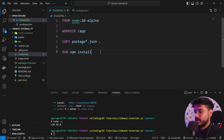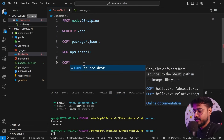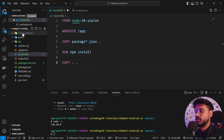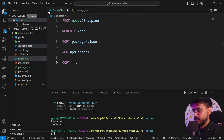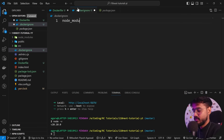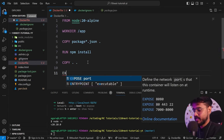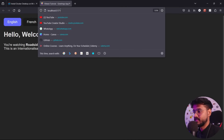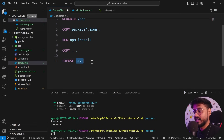Now I'll copy everything from source to the working directory with 'COPY . .'. But we don't want to copy the node_modules folder, so I'll create a '.dockerignore' file and add 'node_modules' to it. After everything is copied, I'll write 'EXPOSE 5173' since our app runs on port 5173.